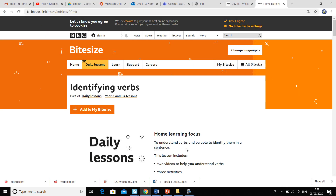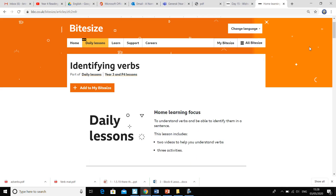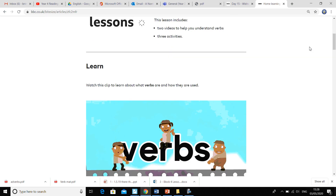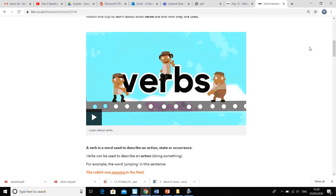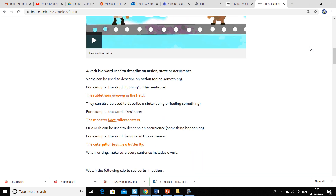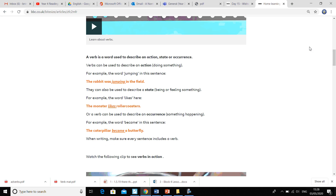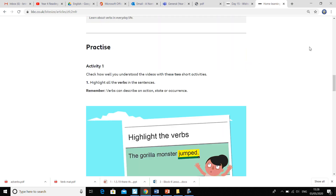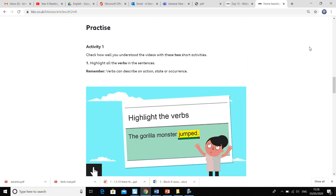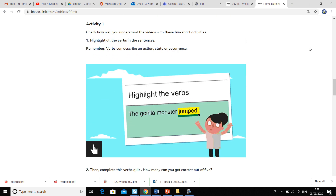If I show you the page — this is the page, there's the video clip. Just have a little read through this section and then scroll down to the practice activity one reminder. Those are the two activities I'd like you to do today.